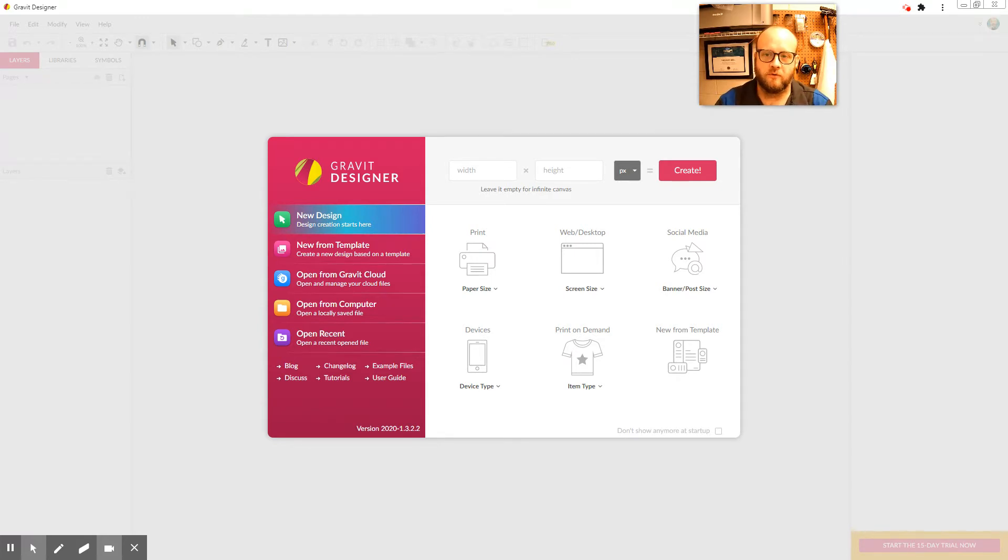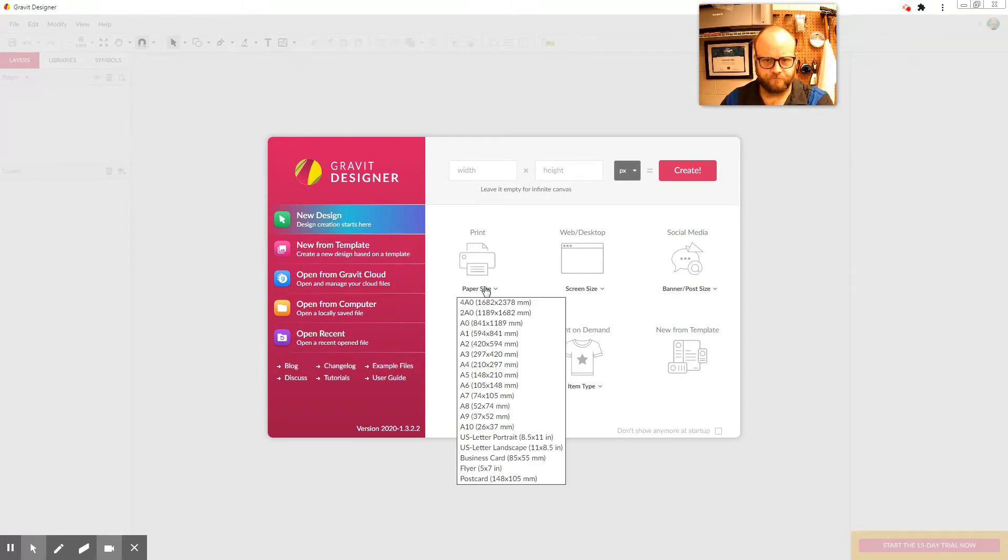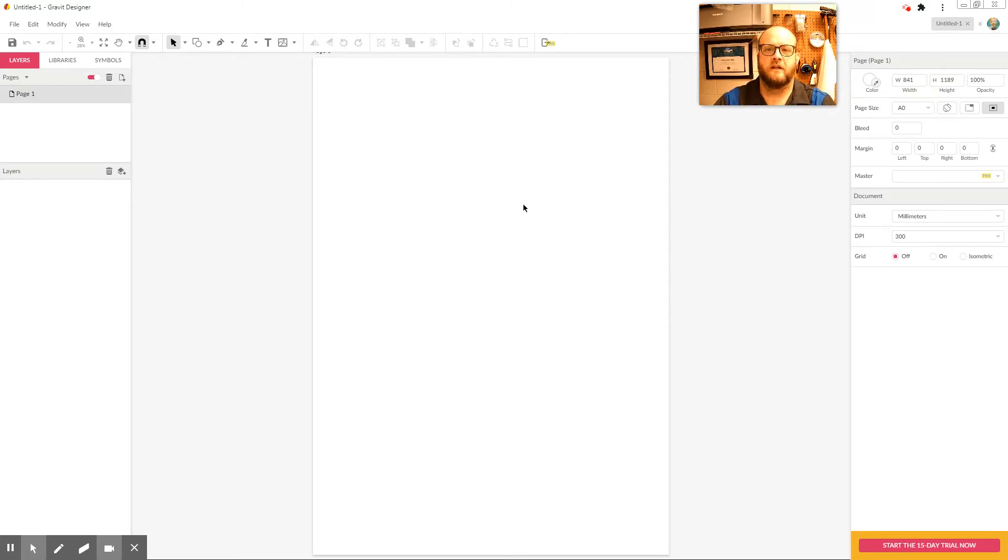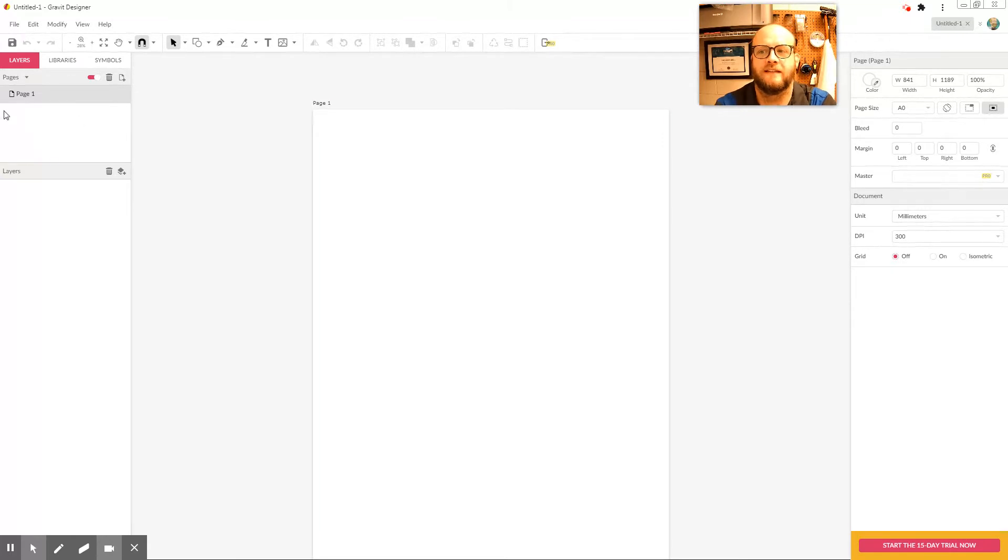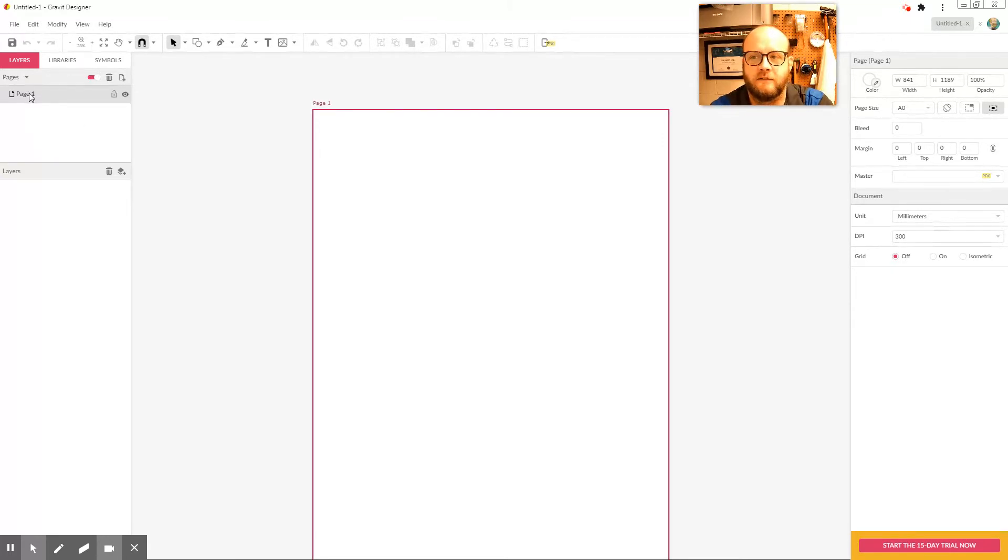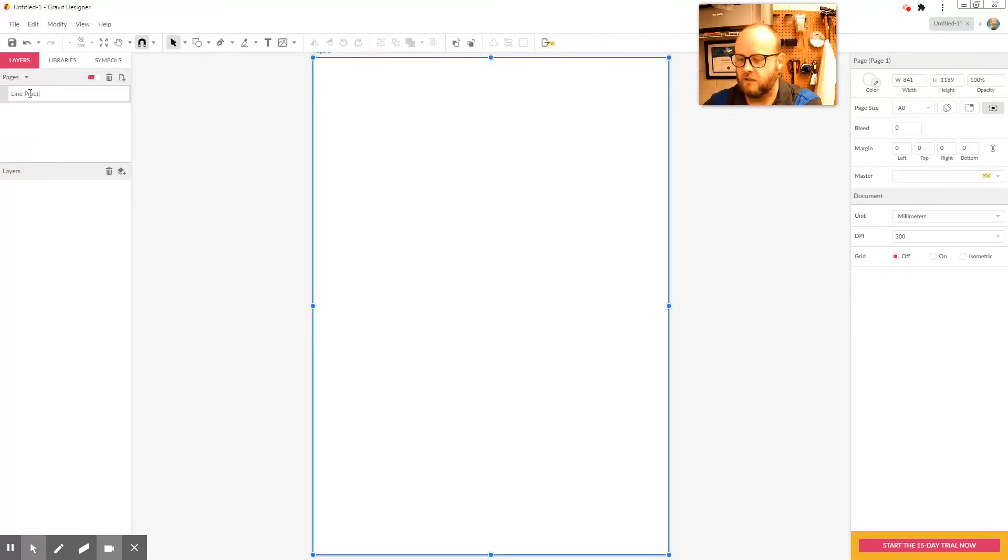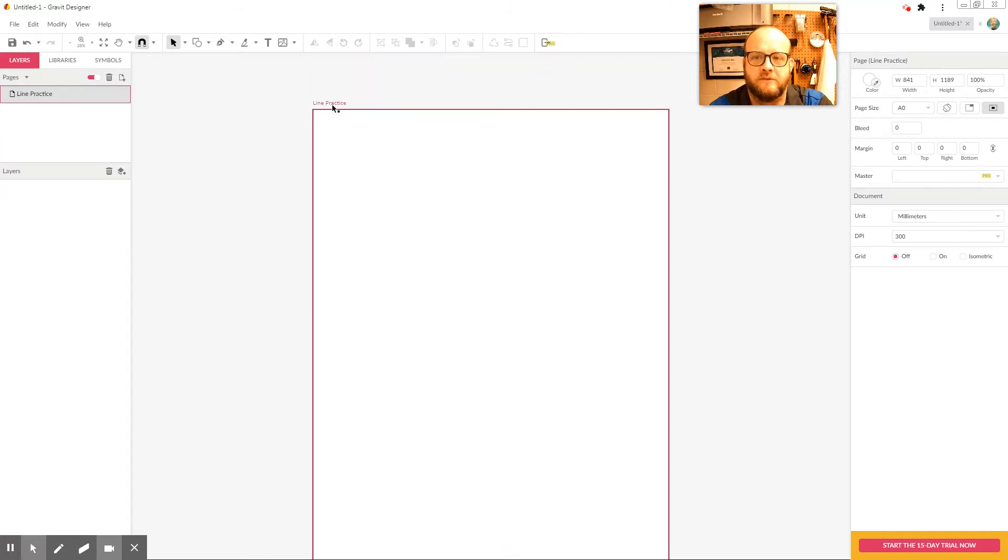So I've opened up Gravit here on the screen, and I'm just going to create a new design. I'm going to grab a fairly decent-sized piece of paper, so I'm just going to grab an A0 sheet of paper. So I've created a page for me to work on. Once again, your pages are listed over here on the left-hand side, and once again, you can rename those ones. I'm just going to call this one Line Practice, and it gives me my line practice right here.